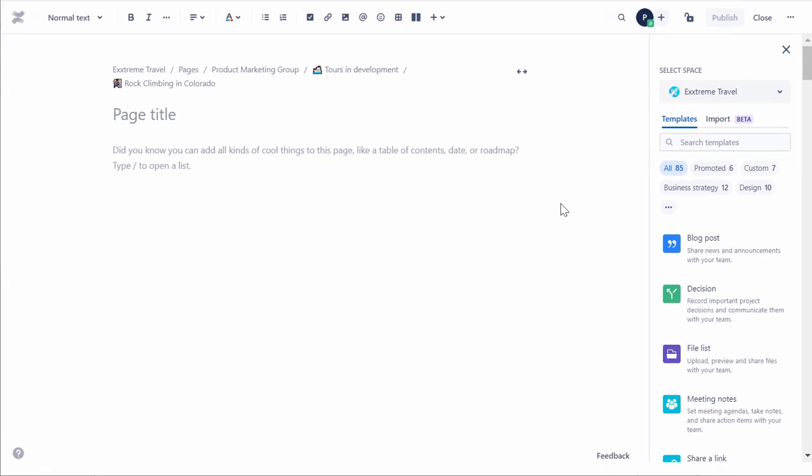The new page created in the Confluence editor allows you to add and format content. You will learn about adding, formatting, and saving content later in this course.